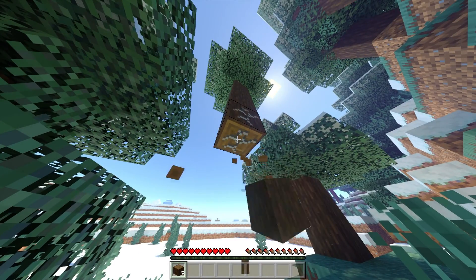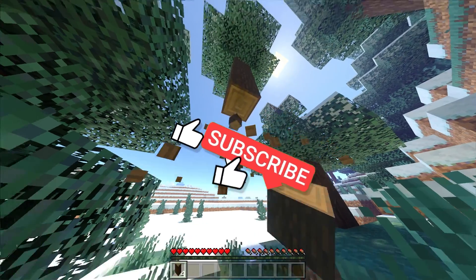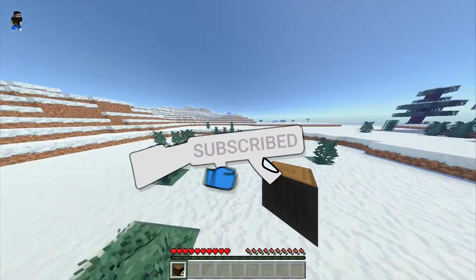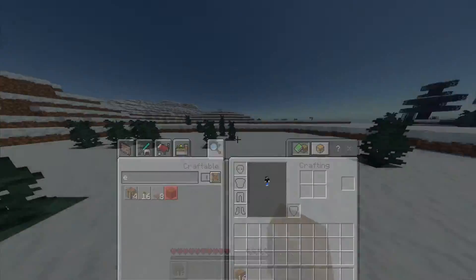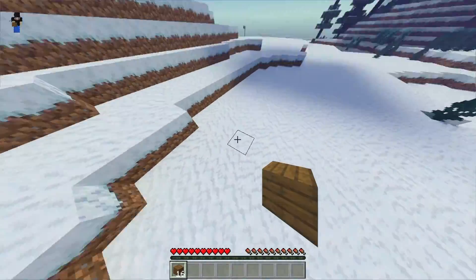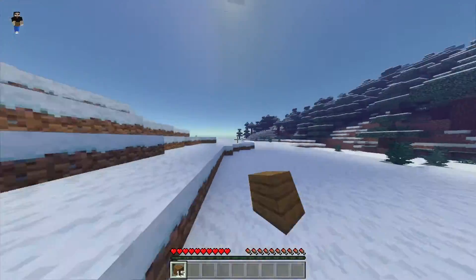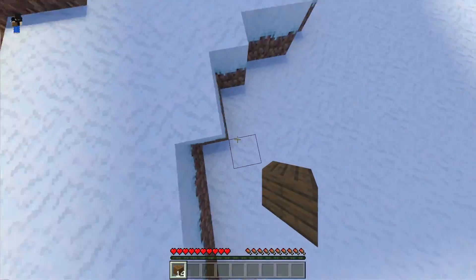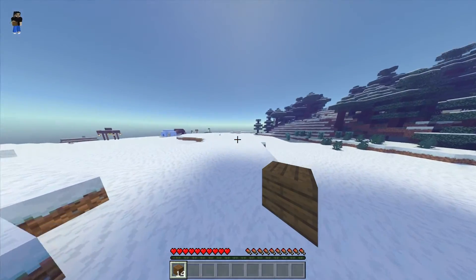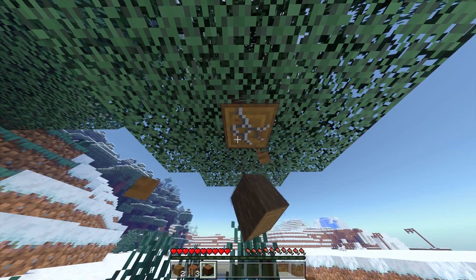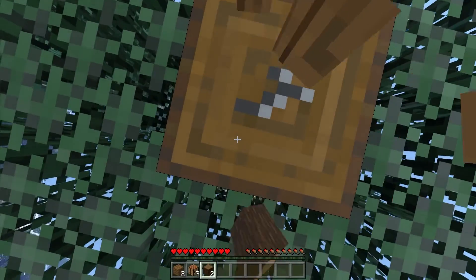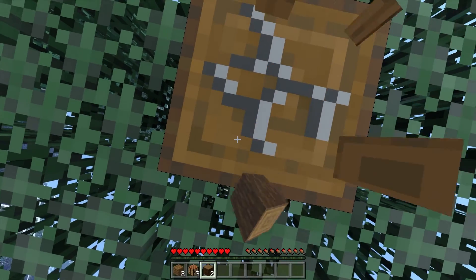If it does, make sure to smash that like button, hit that red subscribe button — it would help me out a lot and I would really appreciate it. Make sure to comment down below your favorite block on Minecraft. But without any further ado, let's get straight into this video.